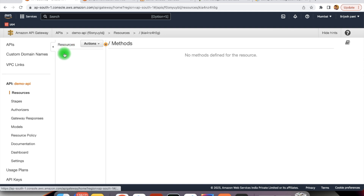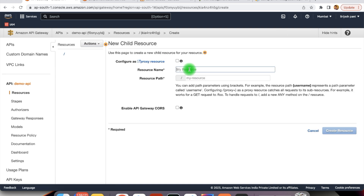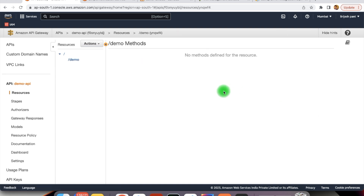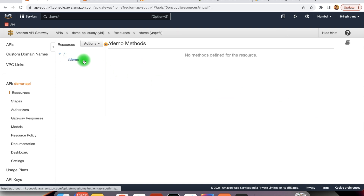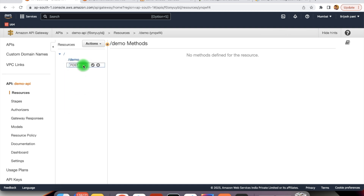We have got the root of our API. Here we can create a resource — resource could be demo. Create the resource. Here we can define different methods; it can be any REST API method. Let's create the POST API method. You can select GET as well, but POST will have more complexities, so we will go with the POST example. The demo endpoint is ready with the POST method.